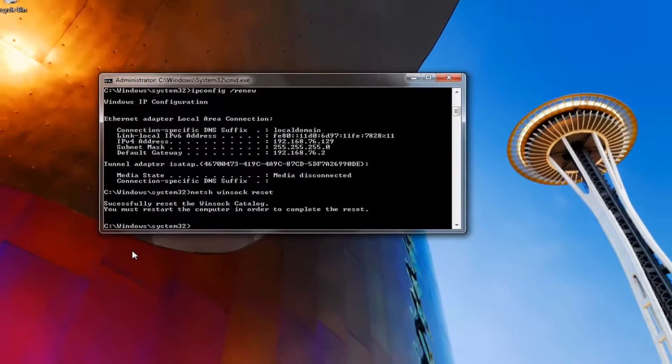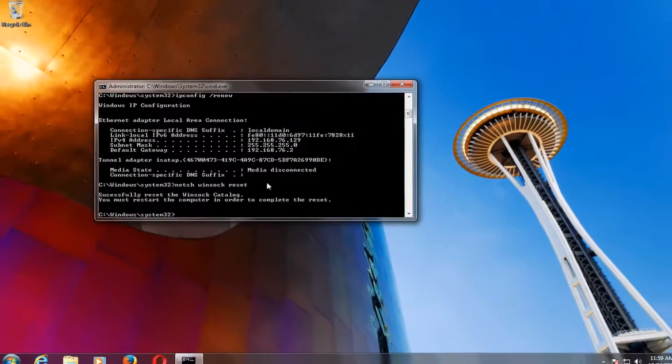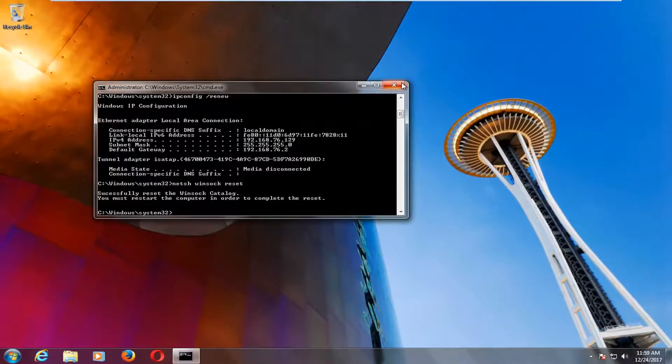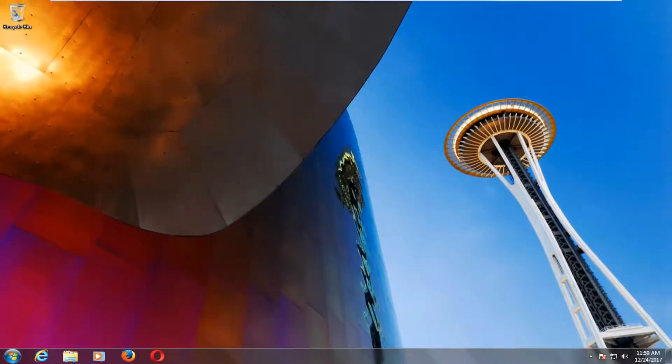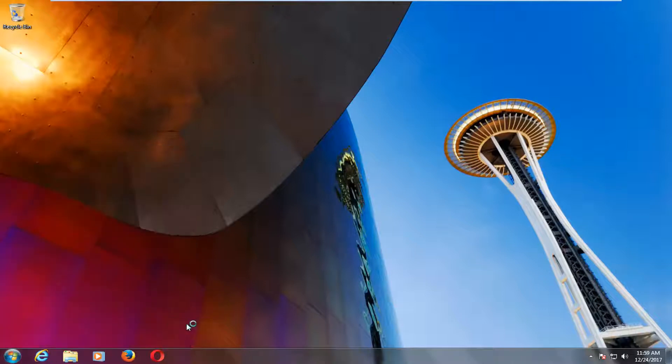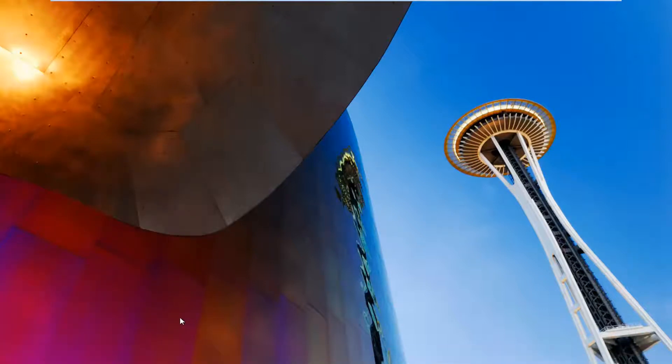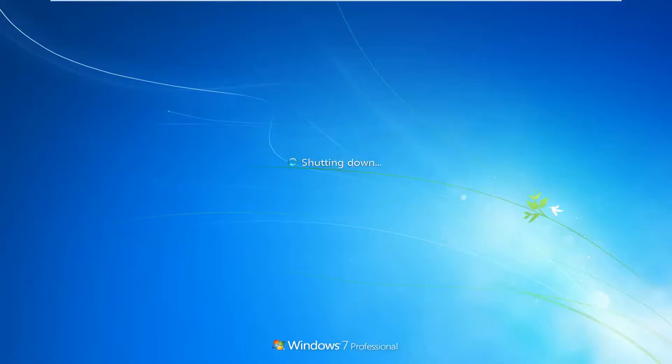So now what I would recommend you guys do, close out of any open programs or windows you have on your screen. Restart your computer. Hopefully this should have resolved your issue. If it has not, we're going to move on to the next step of the tutorial once the system has restarted.